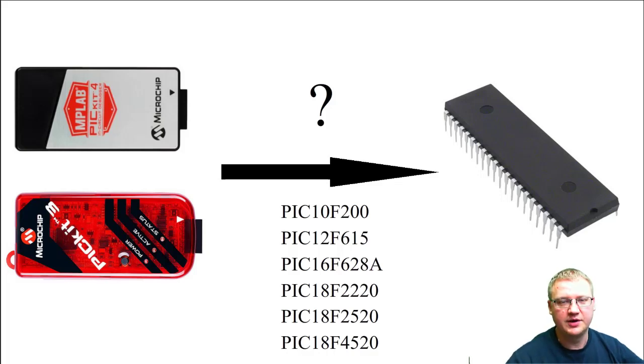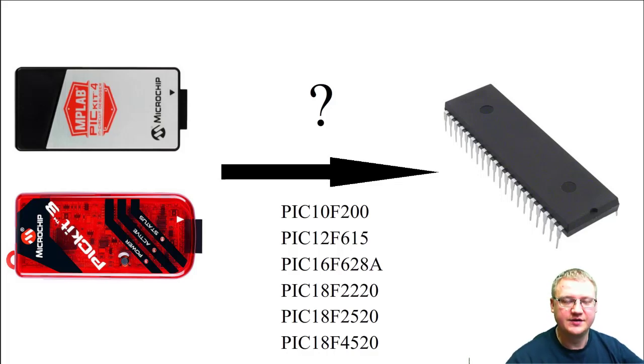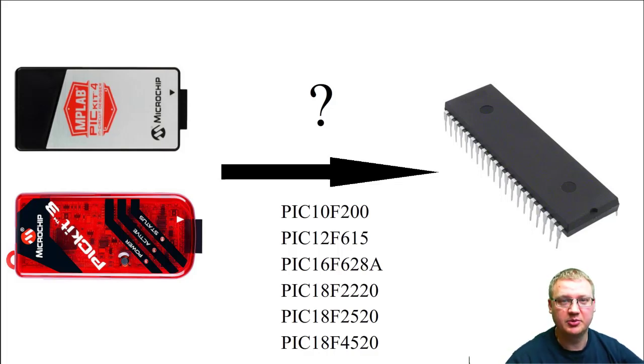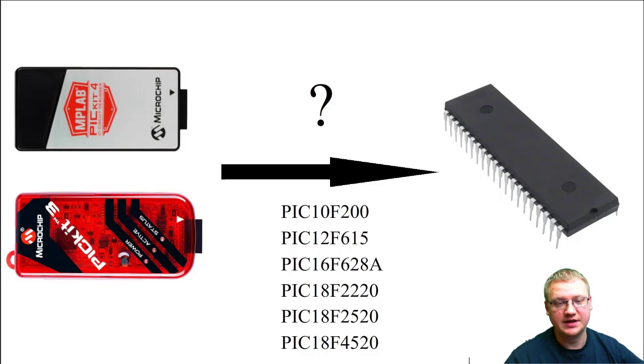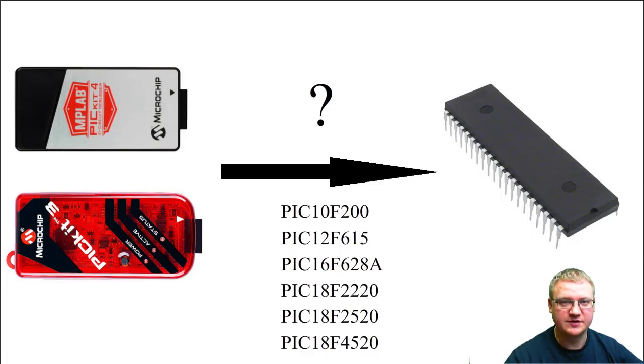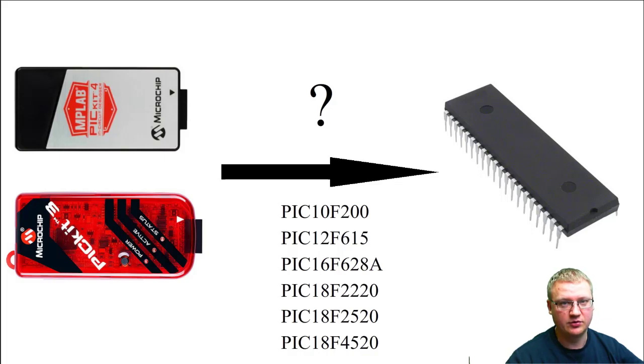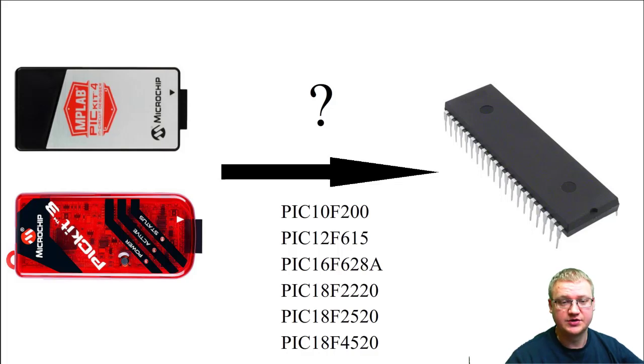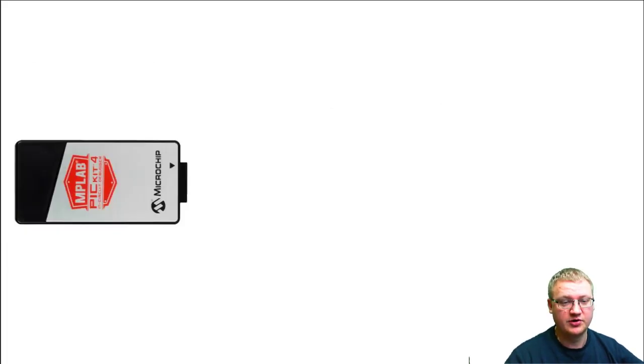Hello everyone and welcome. In this video we're going to be talking about how to connect our PIC kit programmer into our PIC microcontroller. We have here a list of microcontrollers that we're going to be using throughout this video series, and they cover all three ranges: baseline, advanced, and mid-range.